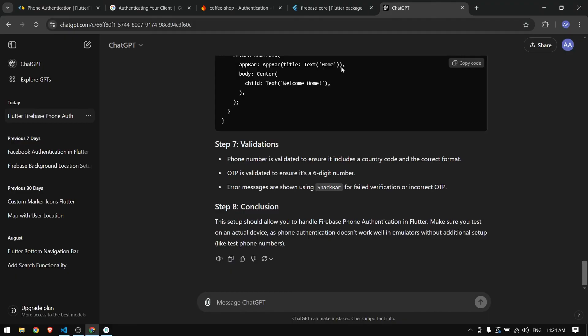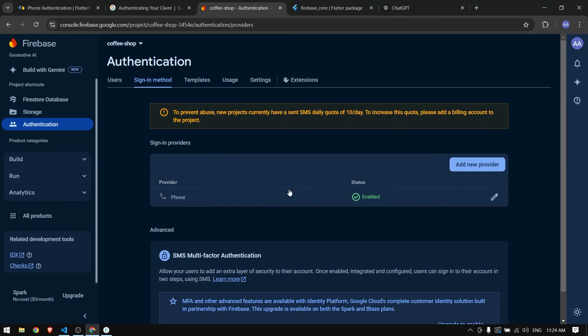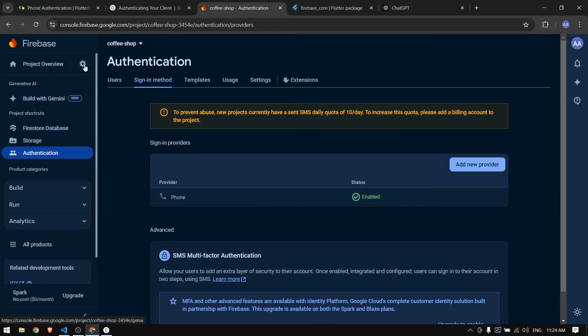It just worked, but sometimes it doesn't work and we have to add our SHA1 hash key in Firebase to make it work. We have to come to our project settings.